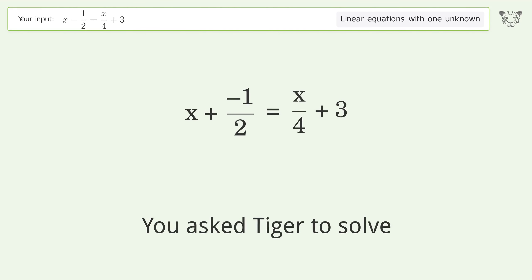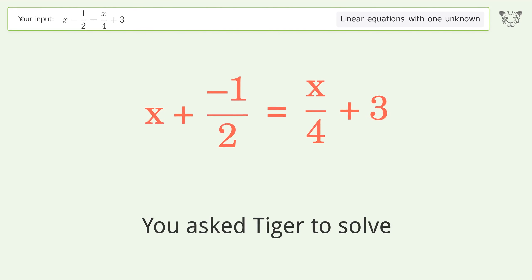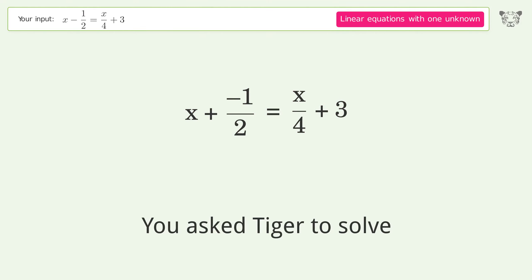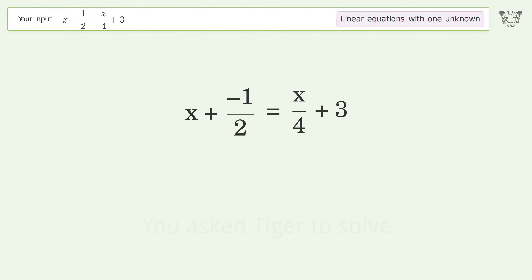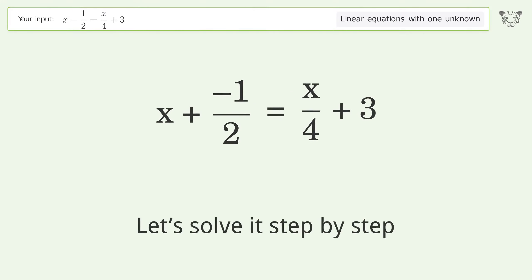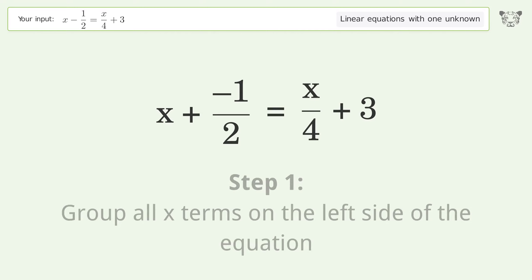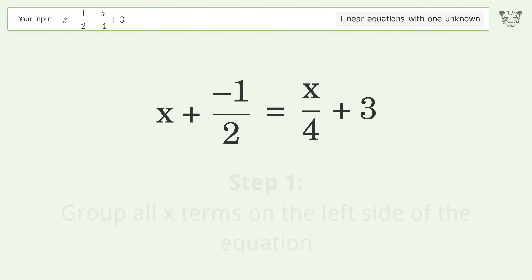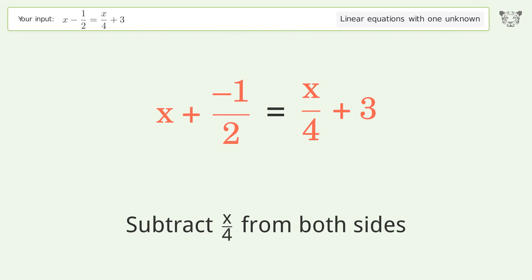You asked Tiger to solve this — it deals with linear equations with one unknown. The final result is x equals 14 over 3. Let's solve it step by step. Group all x terms on the left side of the equation, then subtract 10 over 4 from both sides.